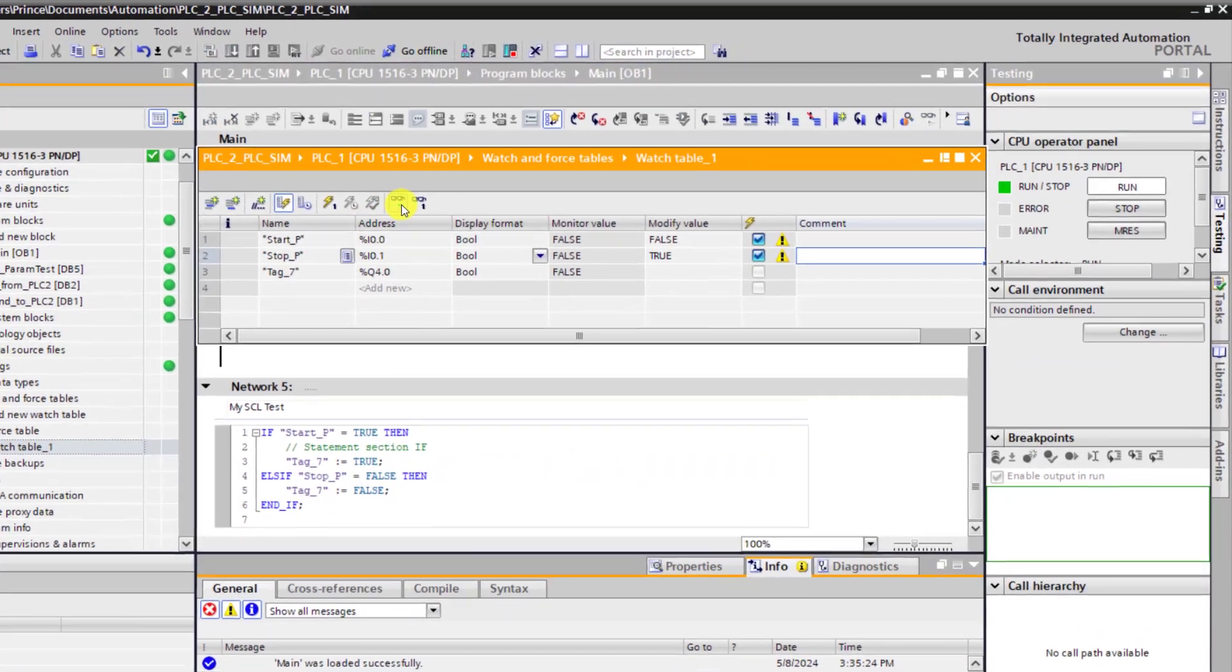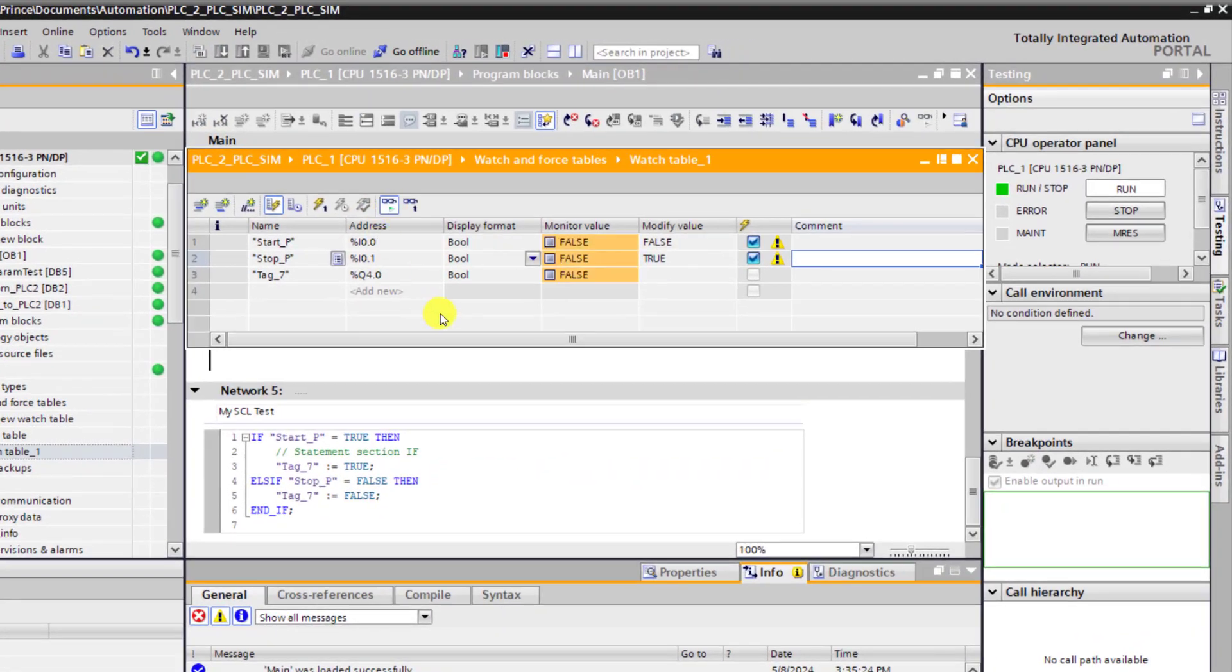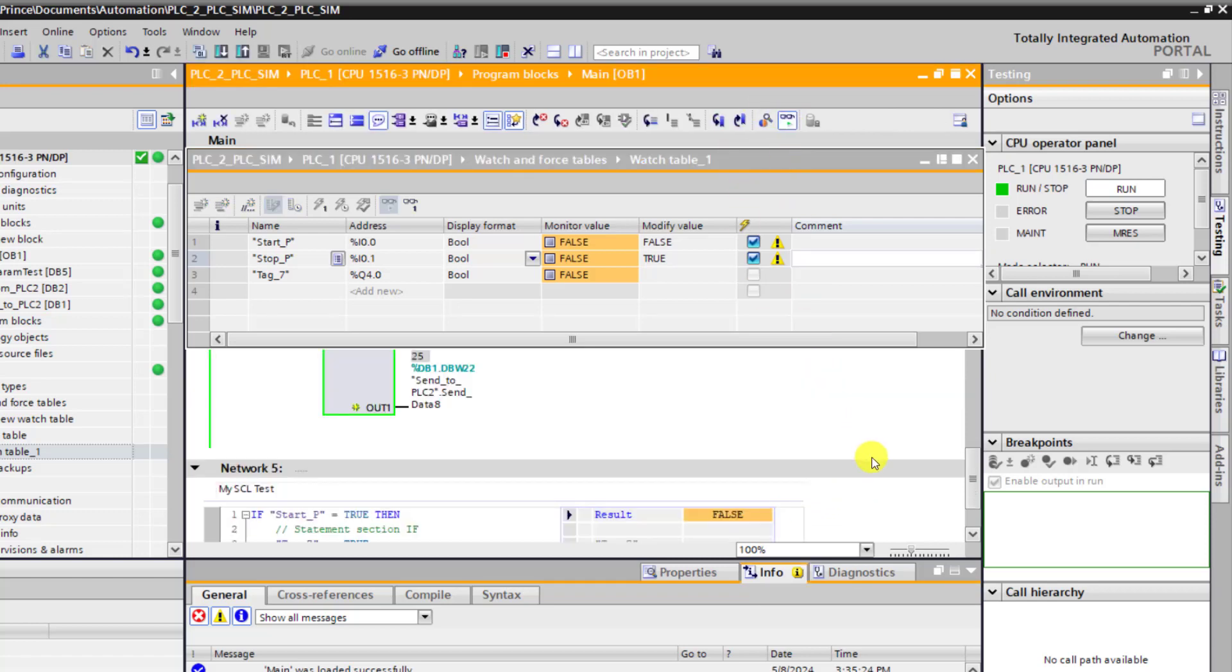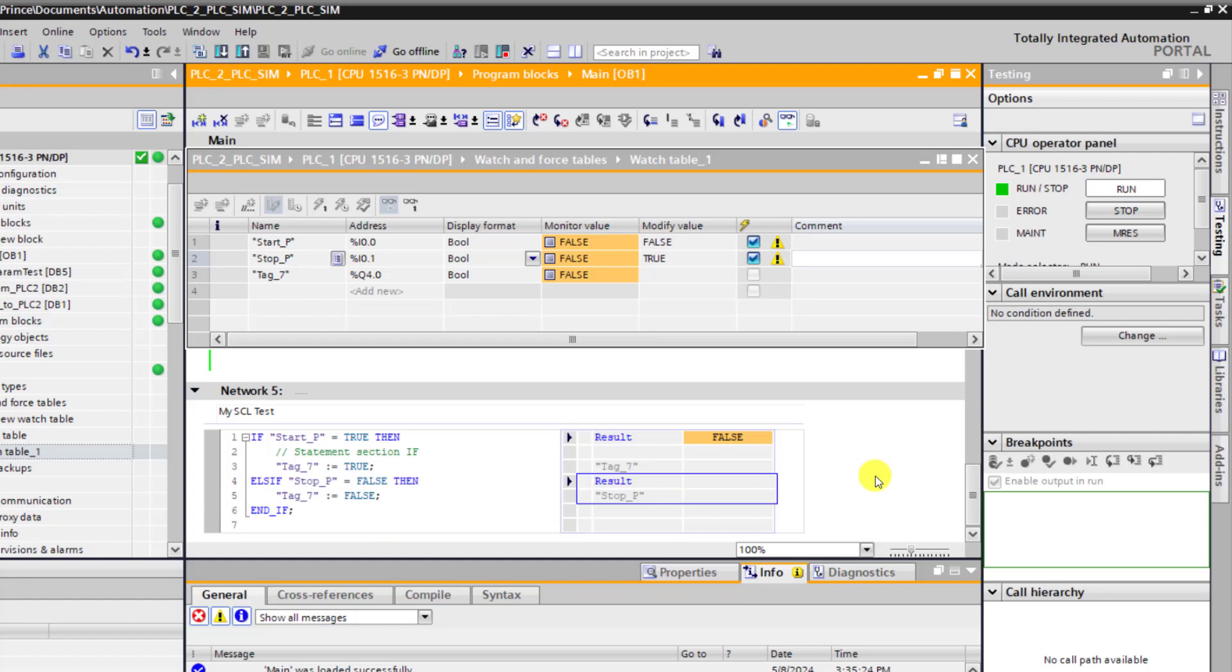Now let's go back online. So I go online on the watch table. And then the stop push button is already true. I go online on the code as well.